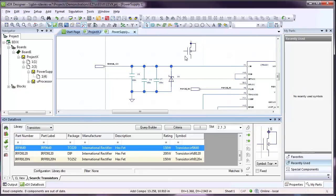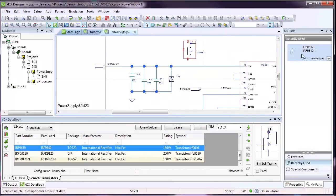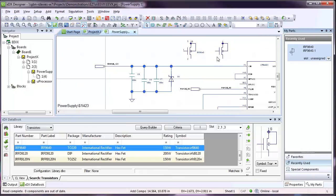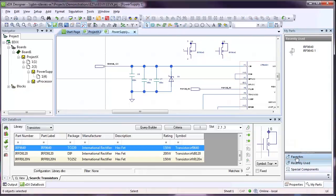The Recently Used pane lists parts as you place them into the design. This list persists only as long as the editing session and is cleared on exit.